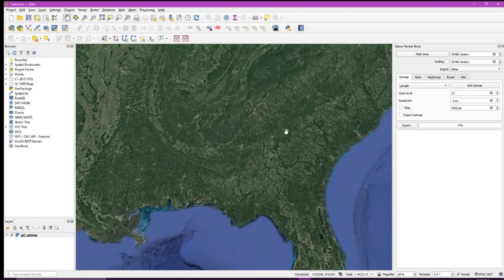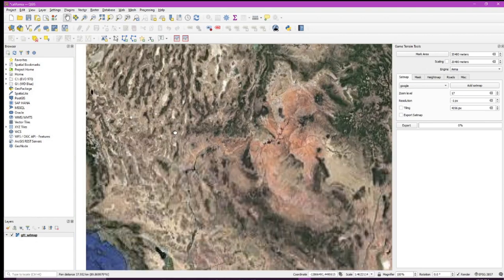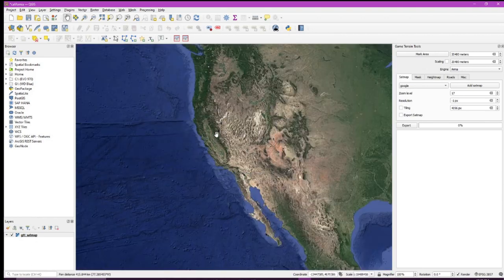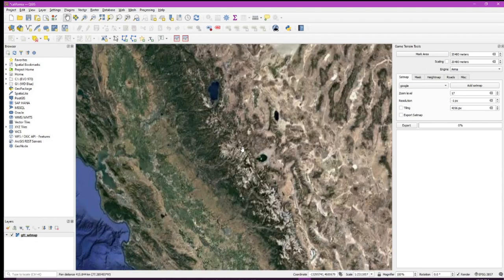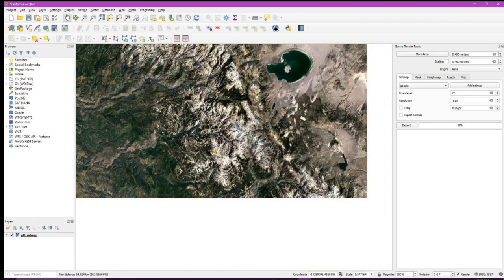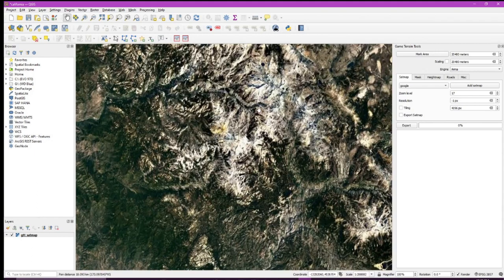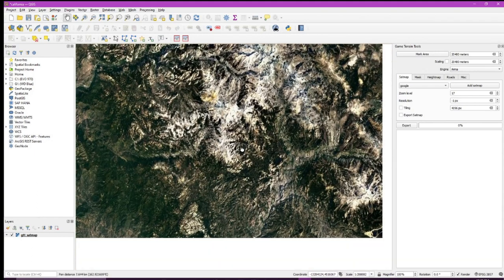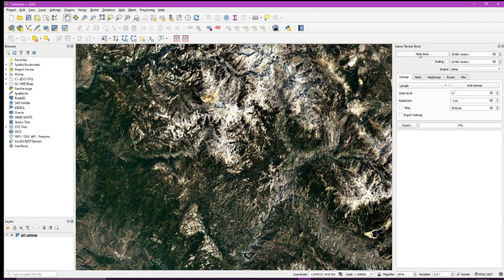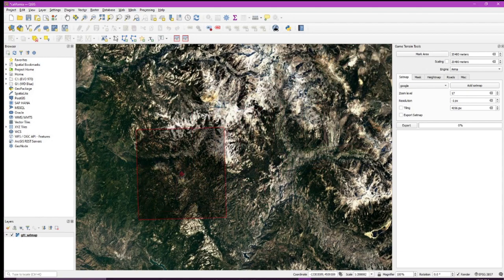We'll make a map over here in the Southern California mountains. Great. Let's export... no, no, no. Next, let's mark an area, I'm sorry about that. Let's mark an area first.